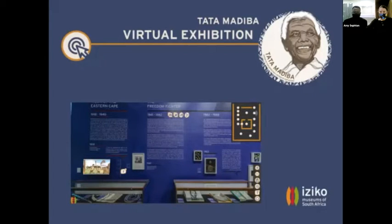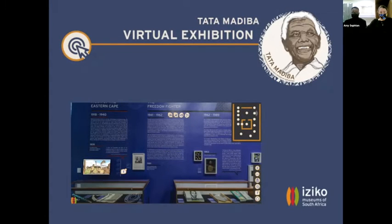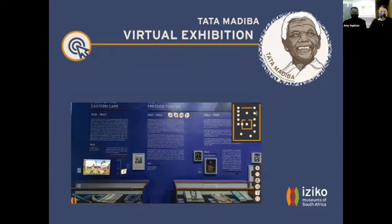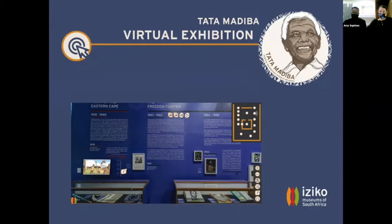Good morning everyone. My name is Inkosengifile Mazibuko. I'm here with Amy Sefton and together with a large team at Iziko, we've turned the Tata Madiba exhibition into an exciting virtual online experience, also featuring a Conversation Station, additional languages, 3D objects and podcast services. We will walk you through this online exhibition and our learnings from the digitalization process.